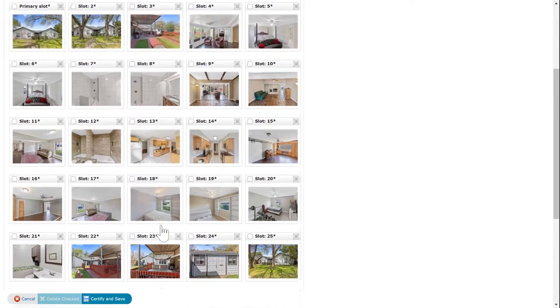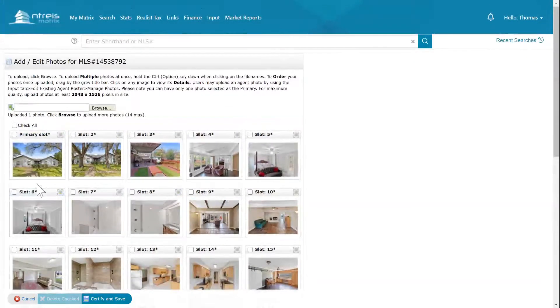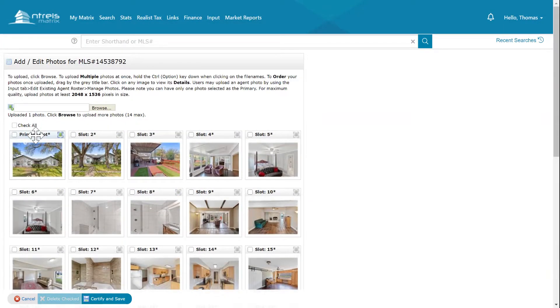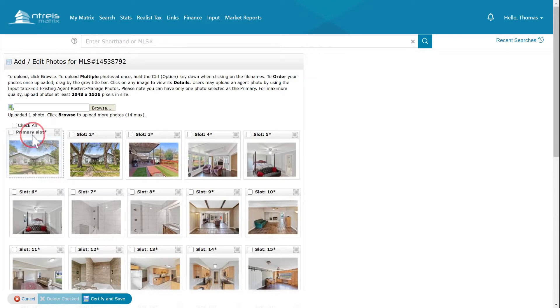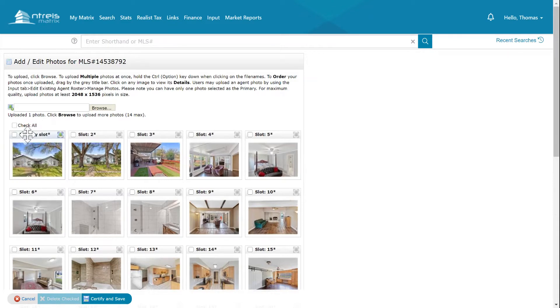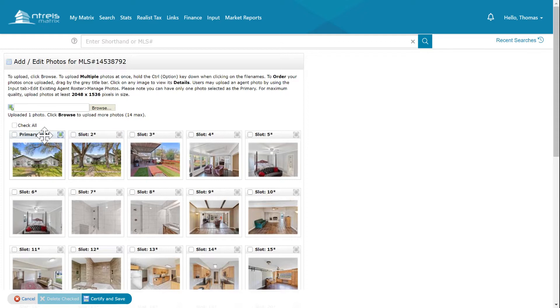Now what we're going to do is label these. We'll go ahead and make sure that we rename each one of these. I'm going to certify and save this and come back.